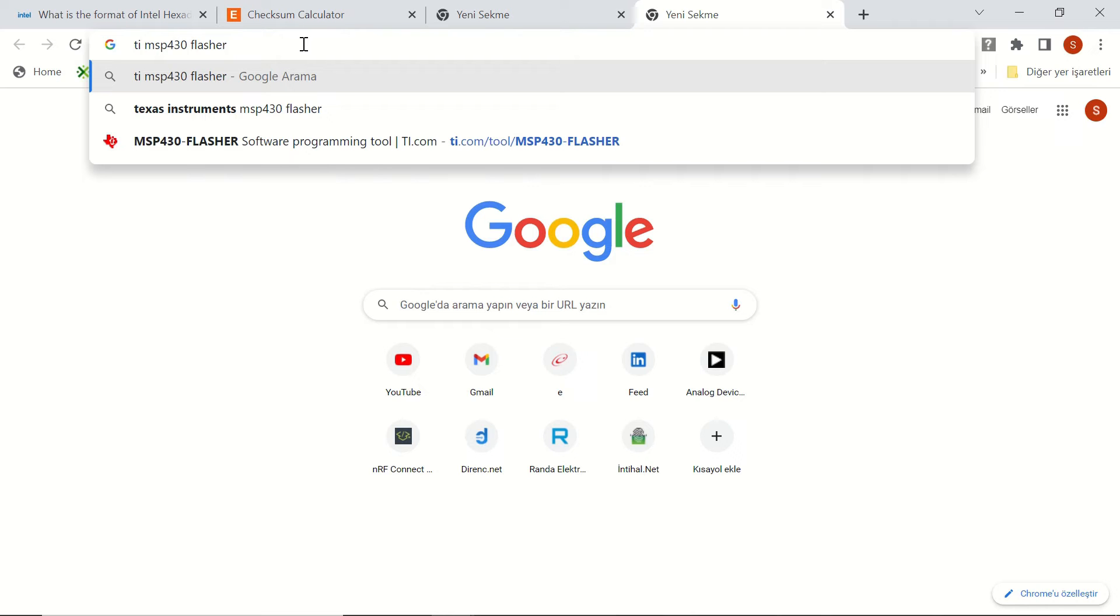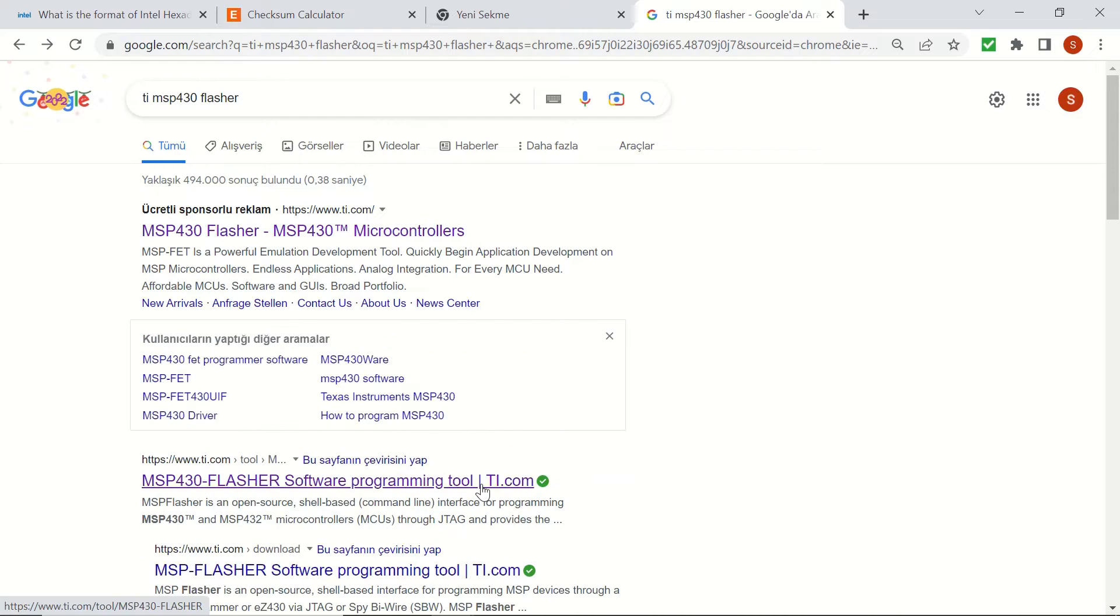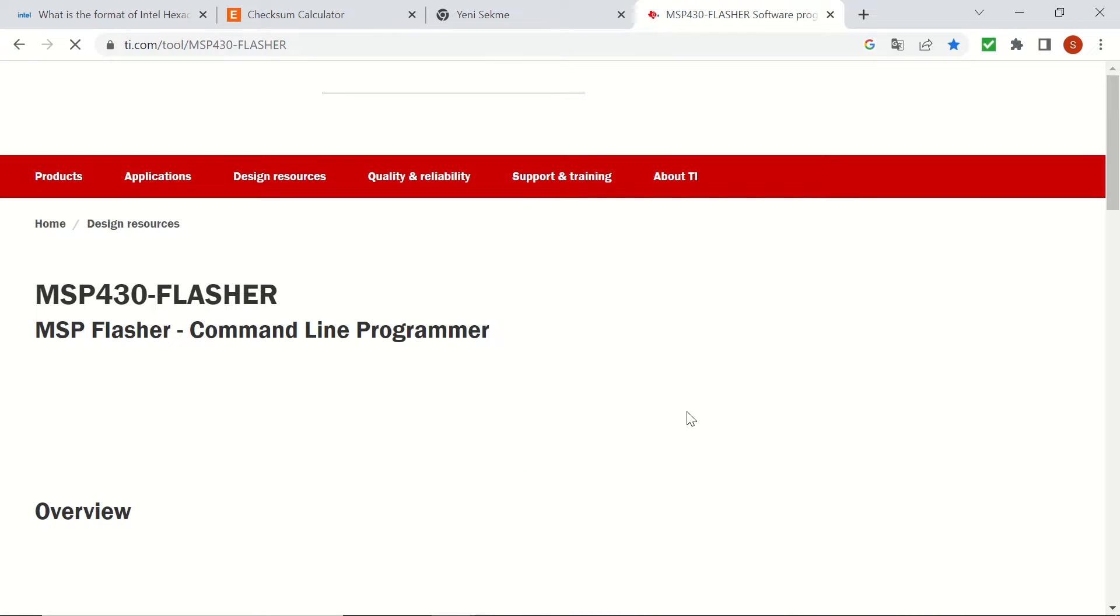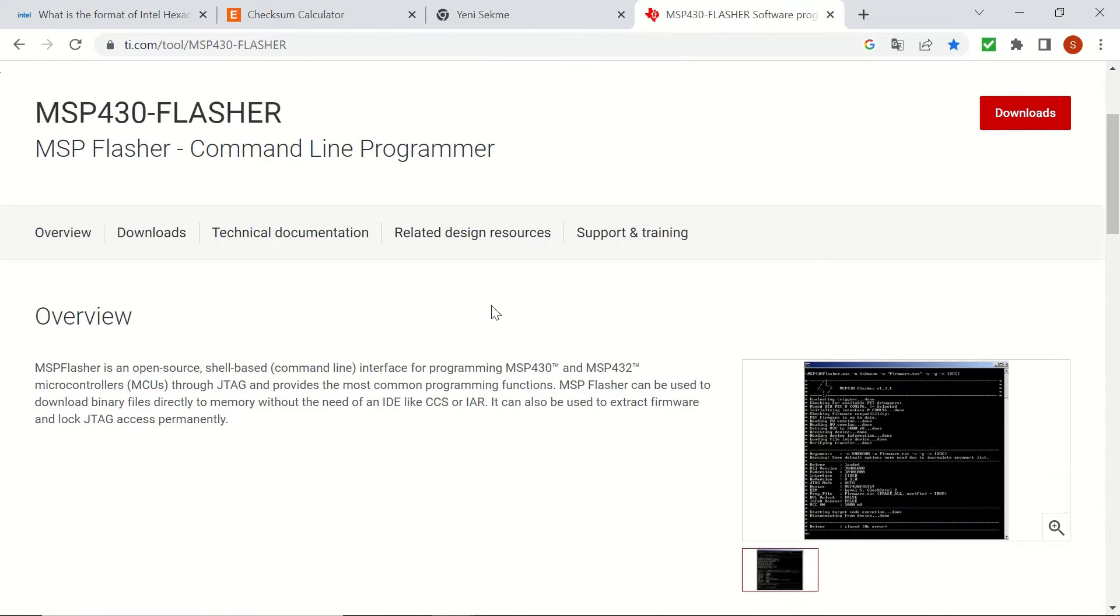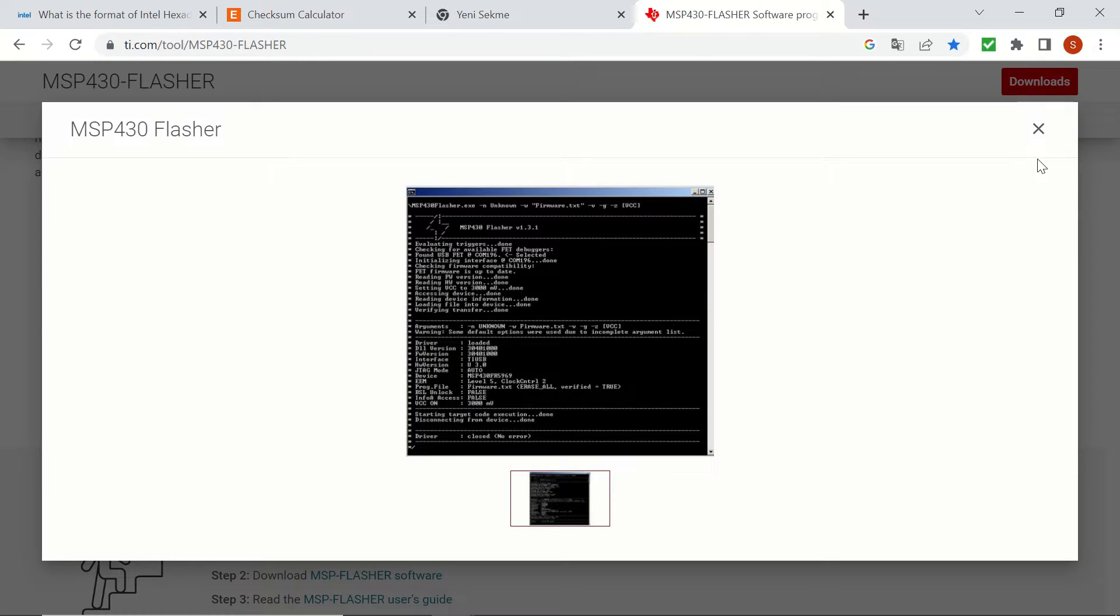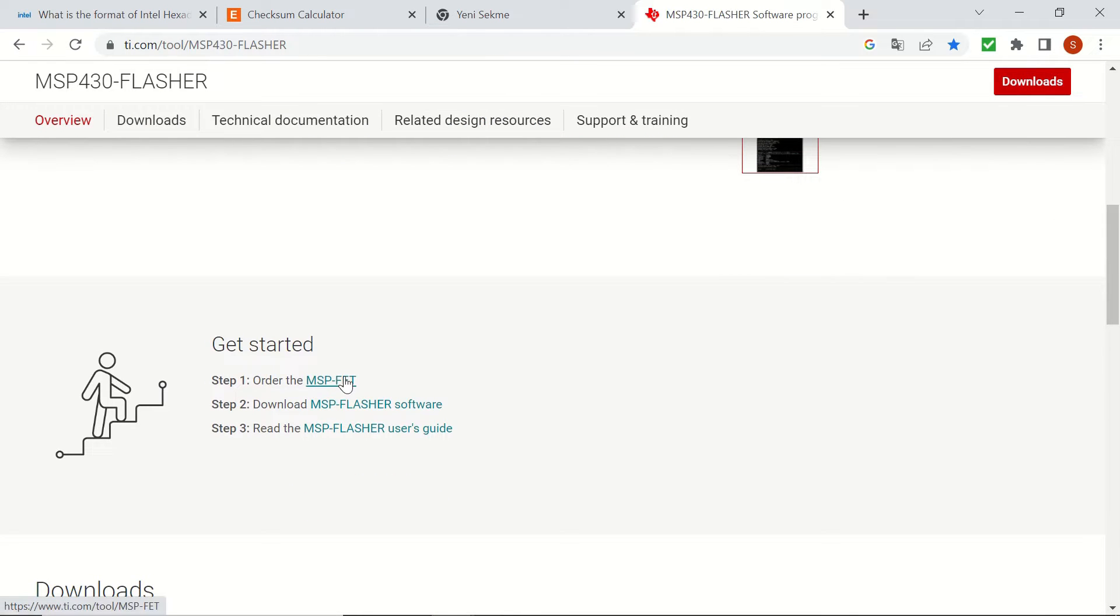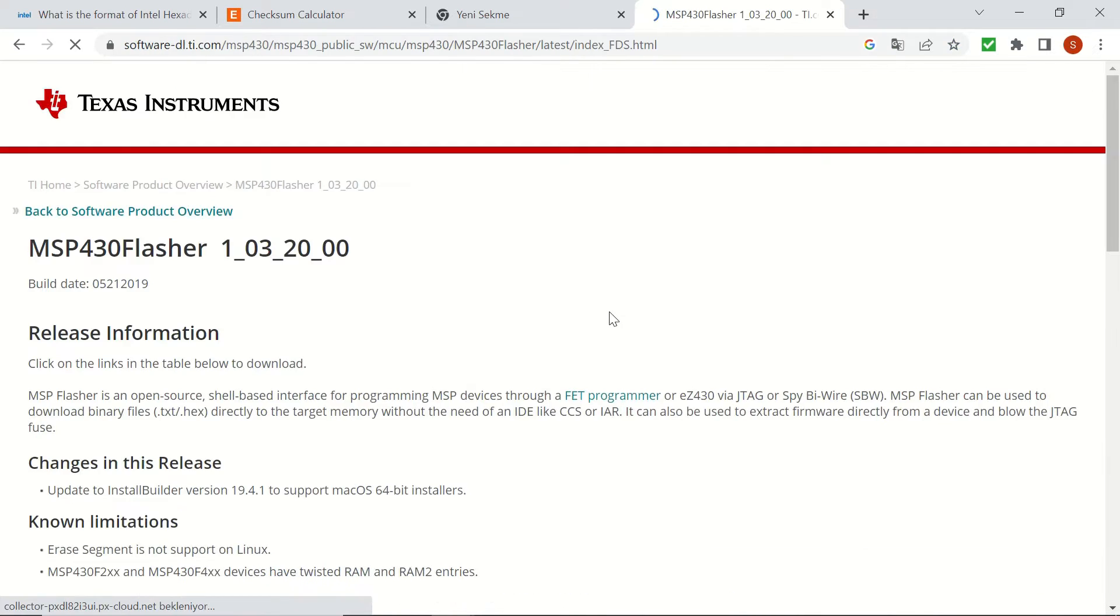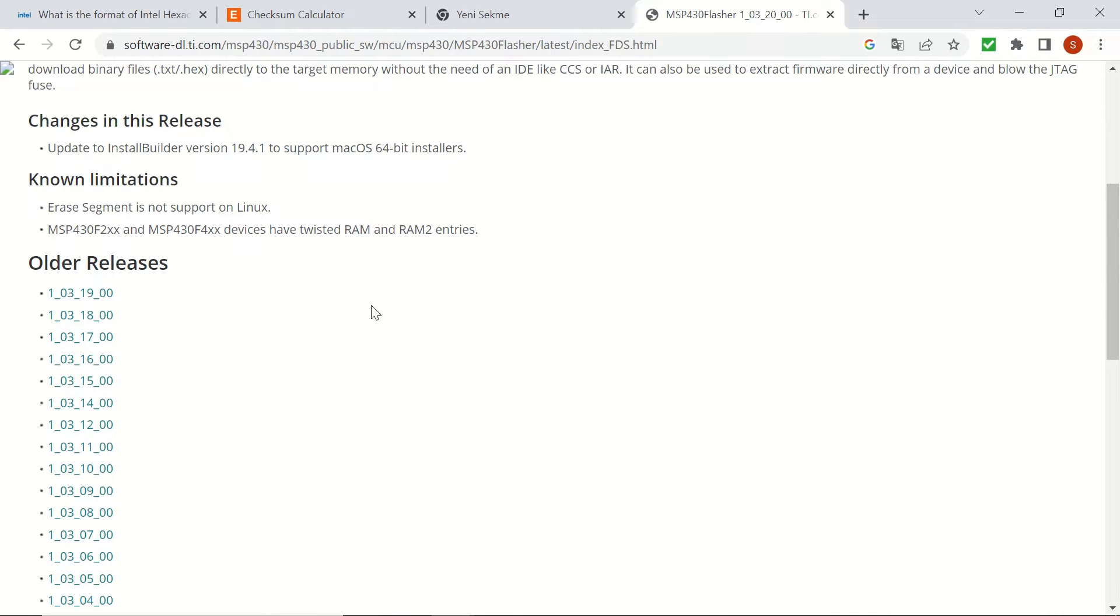Now, let's download MSP430 Flasher. We will go to TI's website and we will see this MSP Flasher command line programmer. This is a screenshot of it on the command window and here it says you can order the MSPFET. However, we are going to be using our own launchpad with this software. Once you click on the software link, you will see the releases.